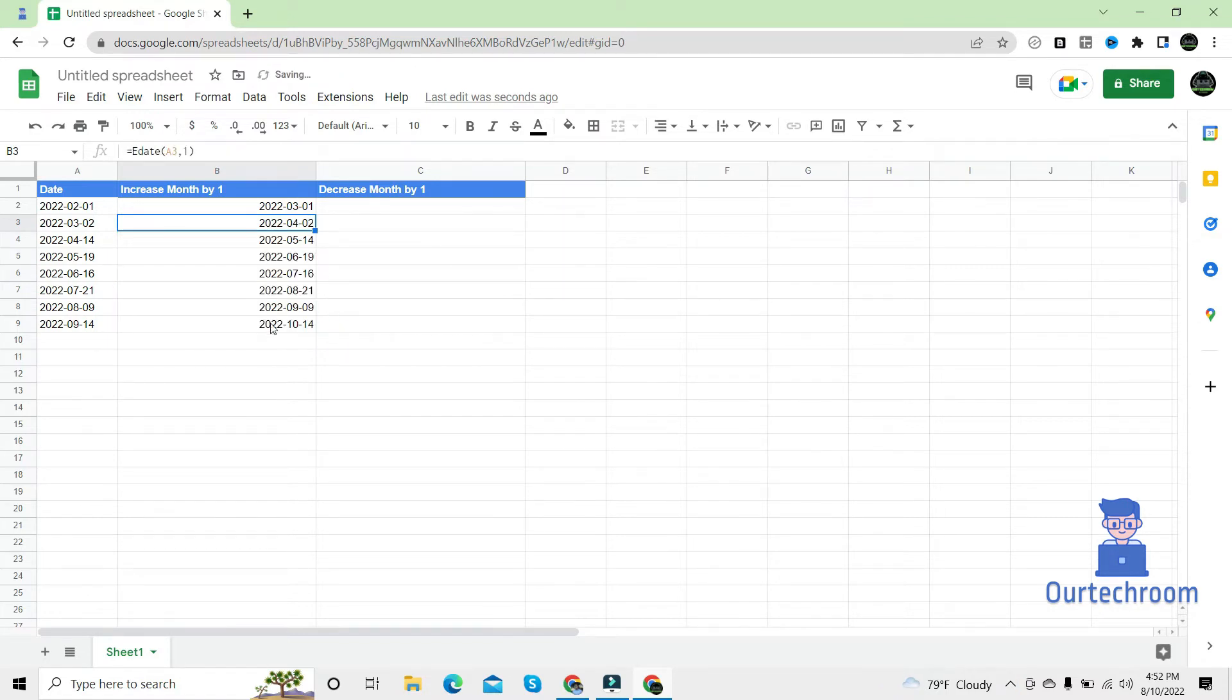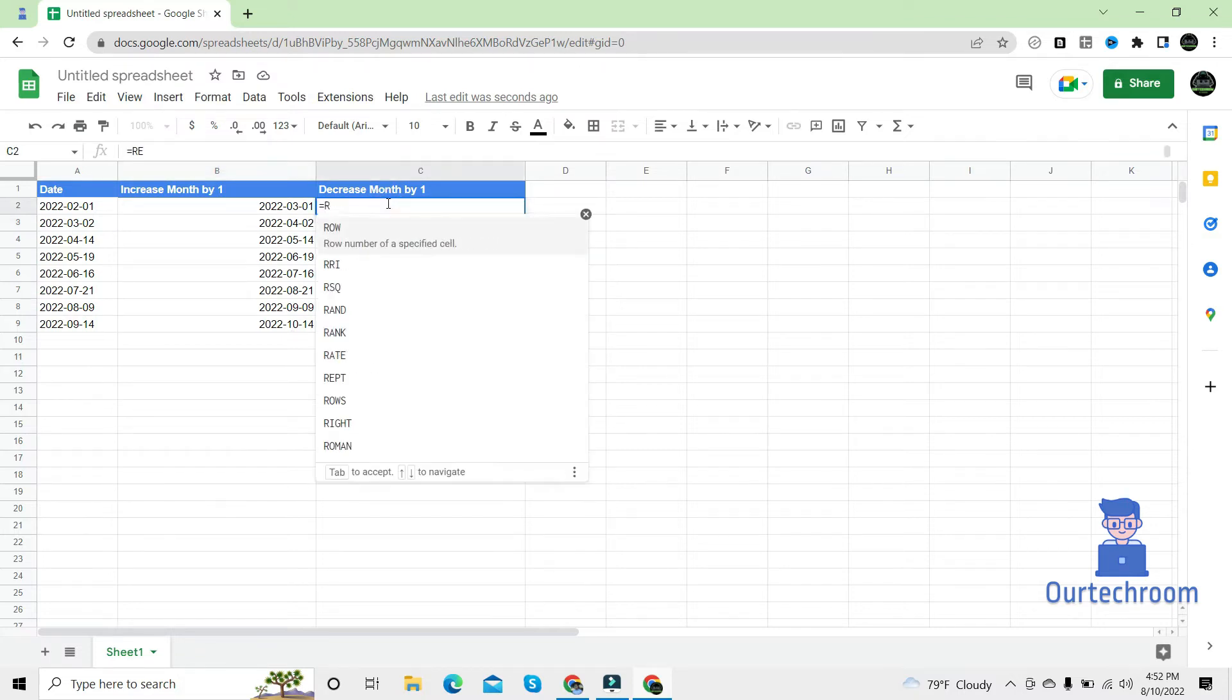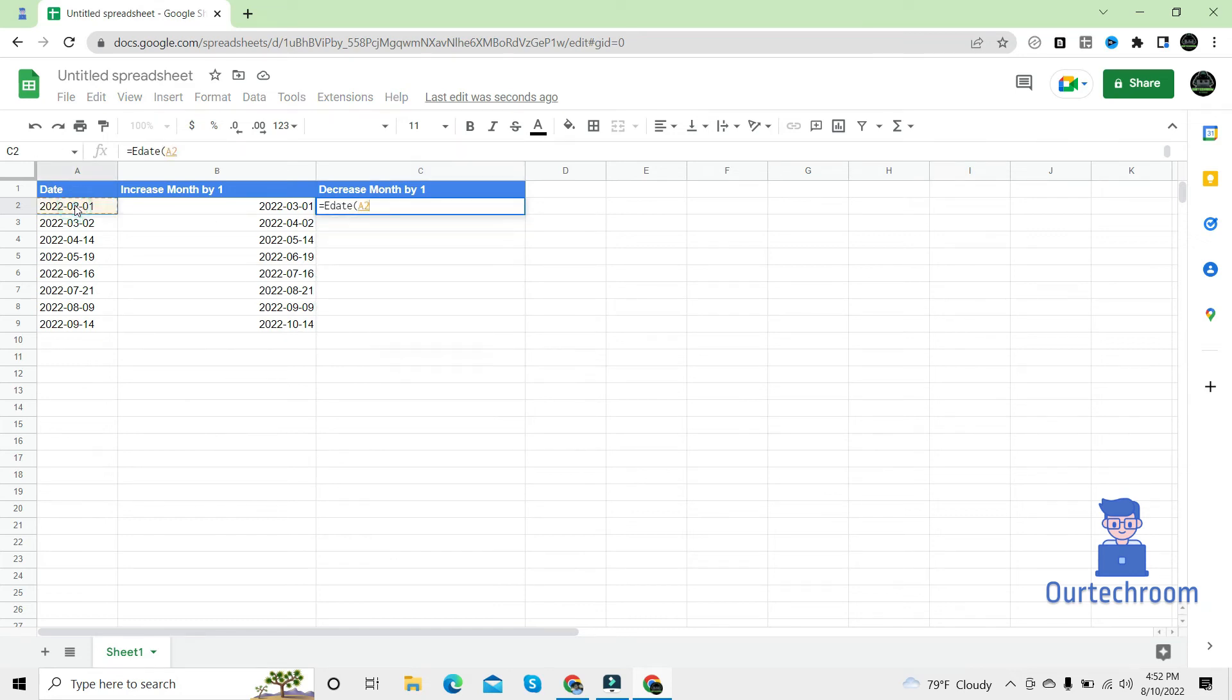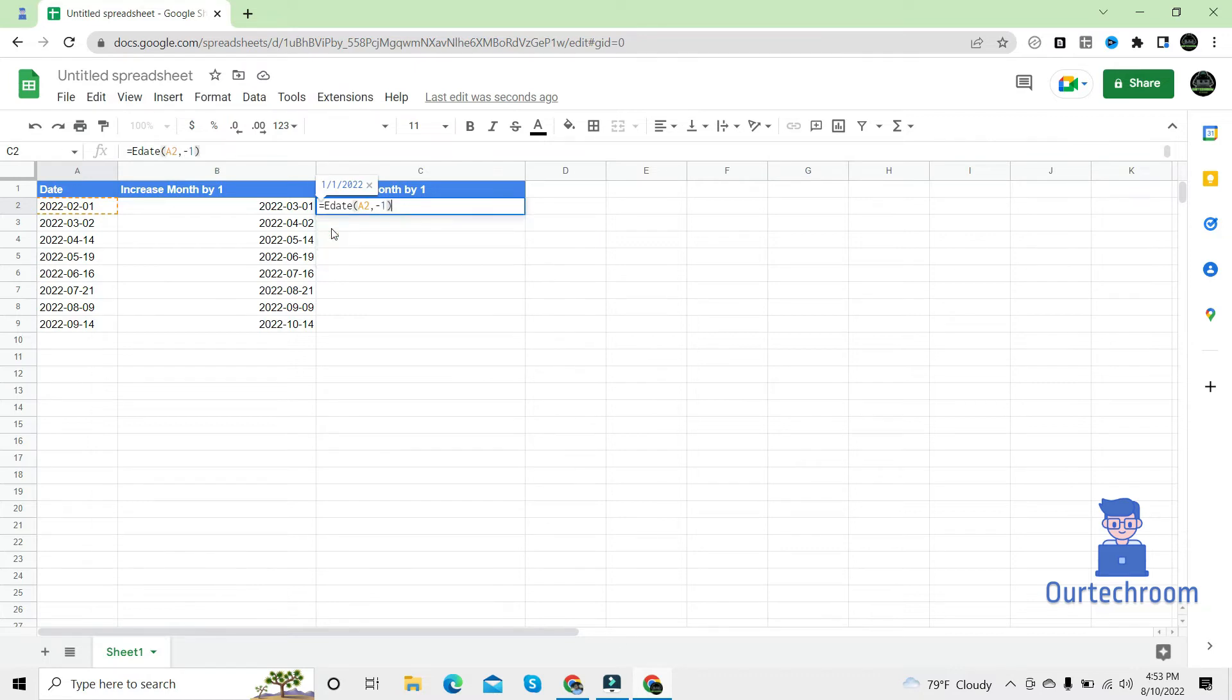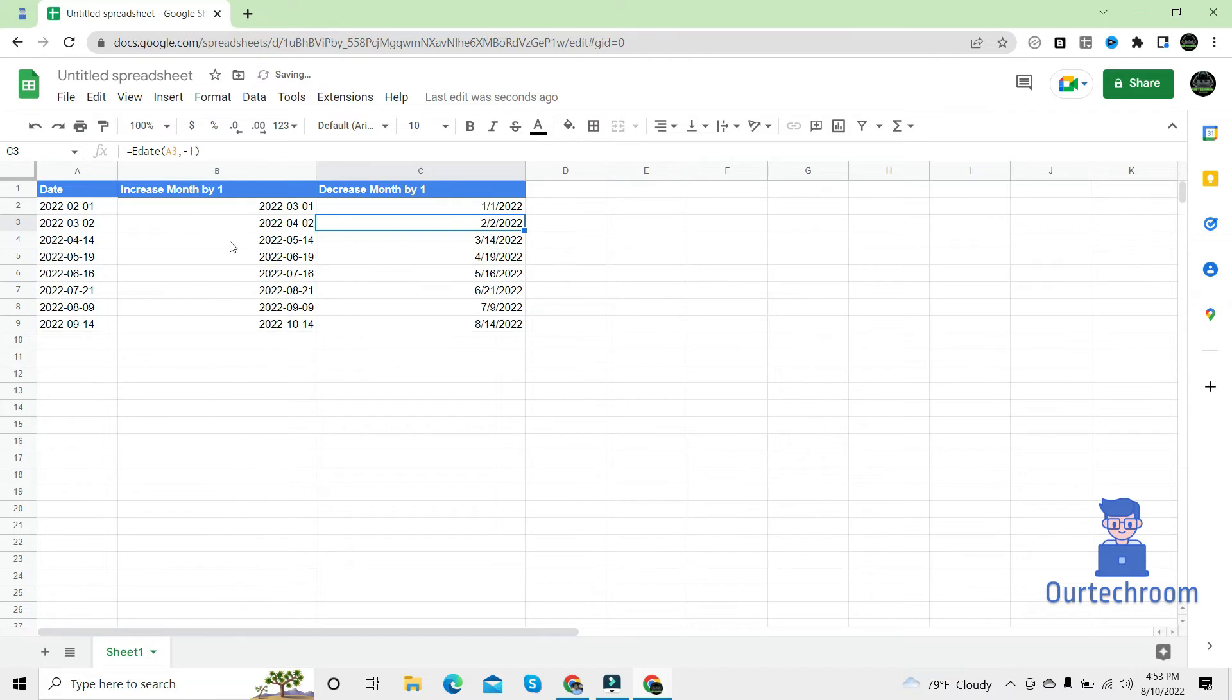Here you can see the date has been converted and increased the month part by one. So if you want to decrease then you simply write EDATE, start date is this, comma minus one, and then press enter. Here you can see the month part has been decreased by one.